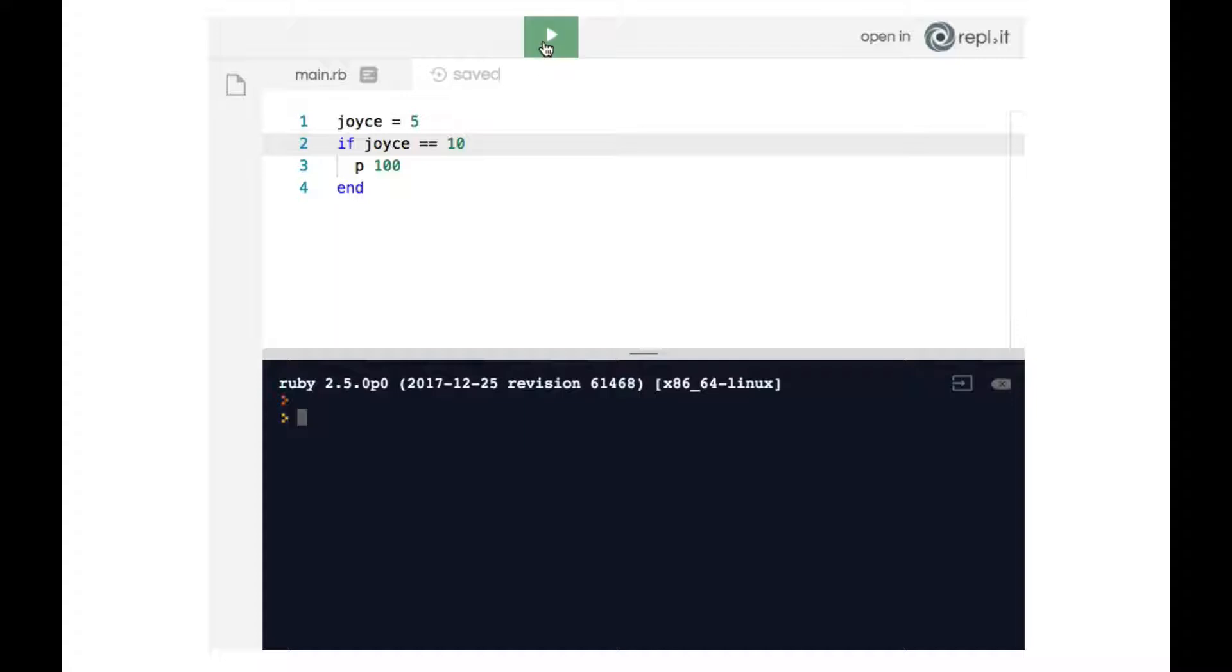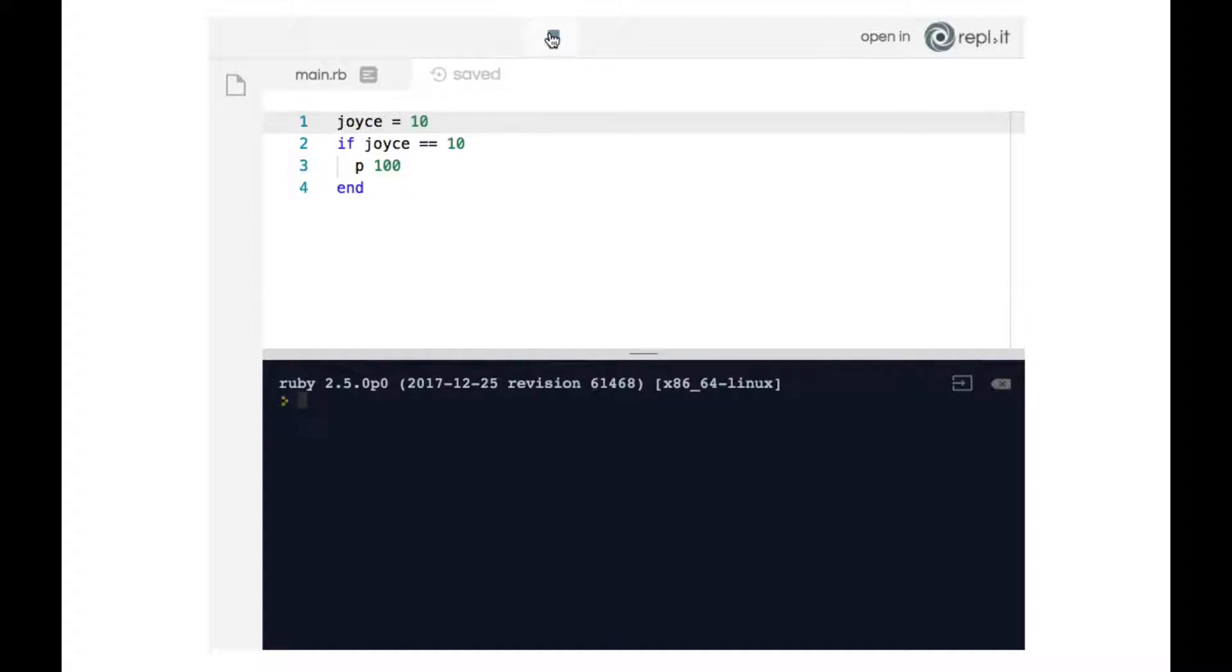So in this case if we hit the play button we will not get 100 in the terminal because joyce is not 10, joyce is 5. However if we change the joyce variable to 10 and we run the code we can then see the 100 get printed to the terminal.